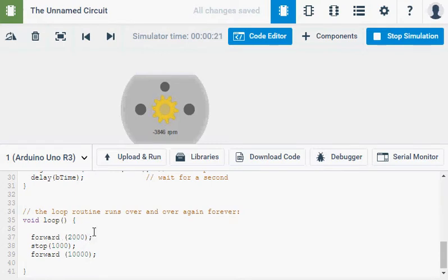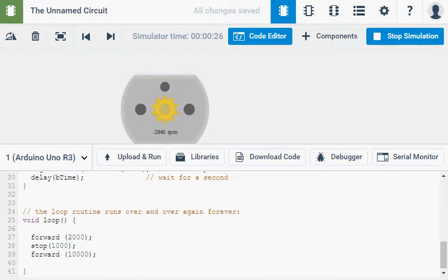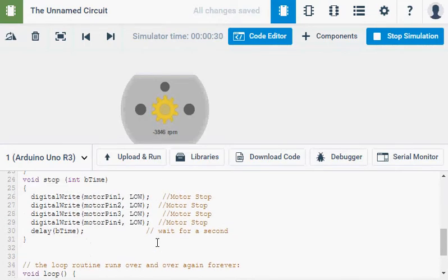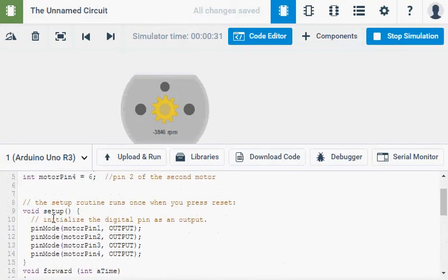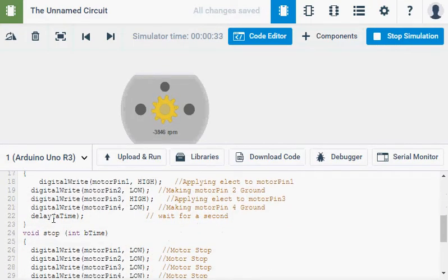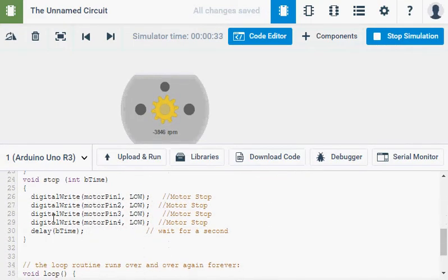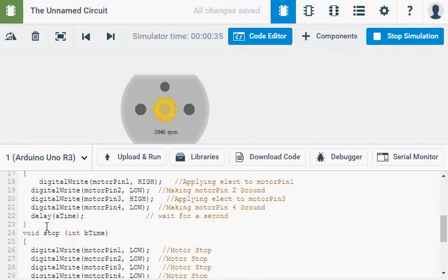Now this is great. I've got forward and I've got stop and I've got forward. But obviously there's a few steps missing. Because a robot that just goes forward and stops isn't going to be that good of a robot. So we can come up to our voids and we can add a couple more voids. So I've got void stop. I'm going to leave that at the bottom.